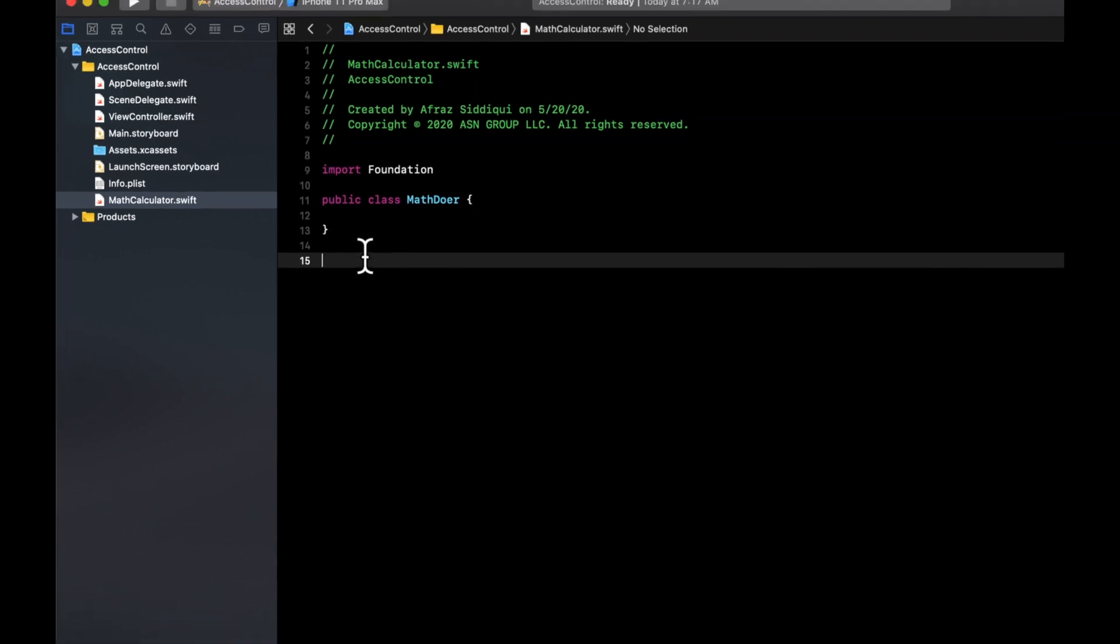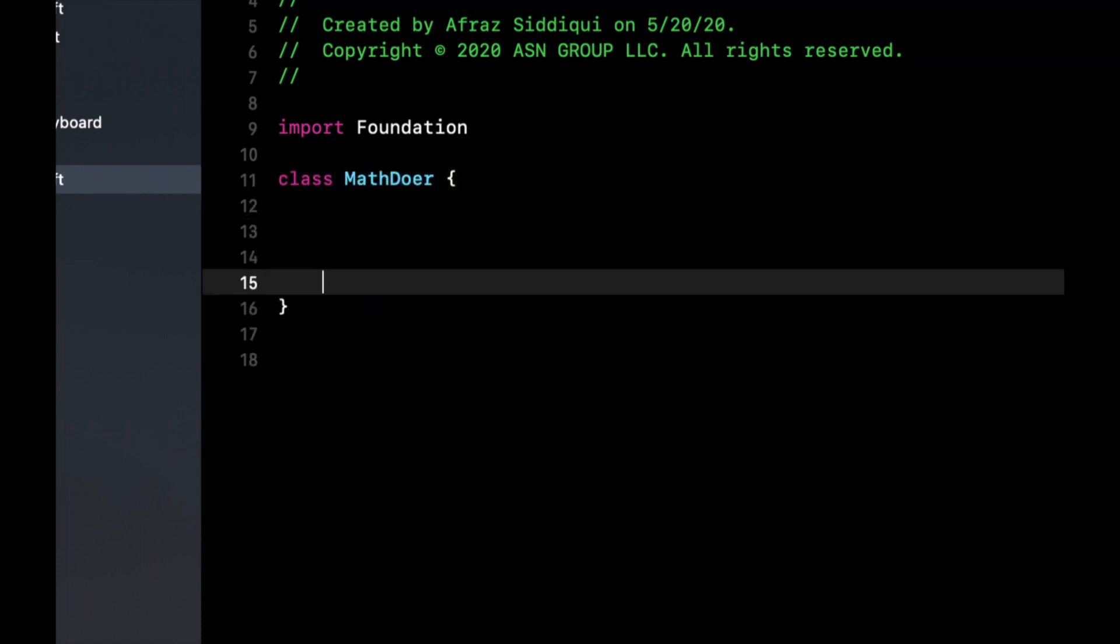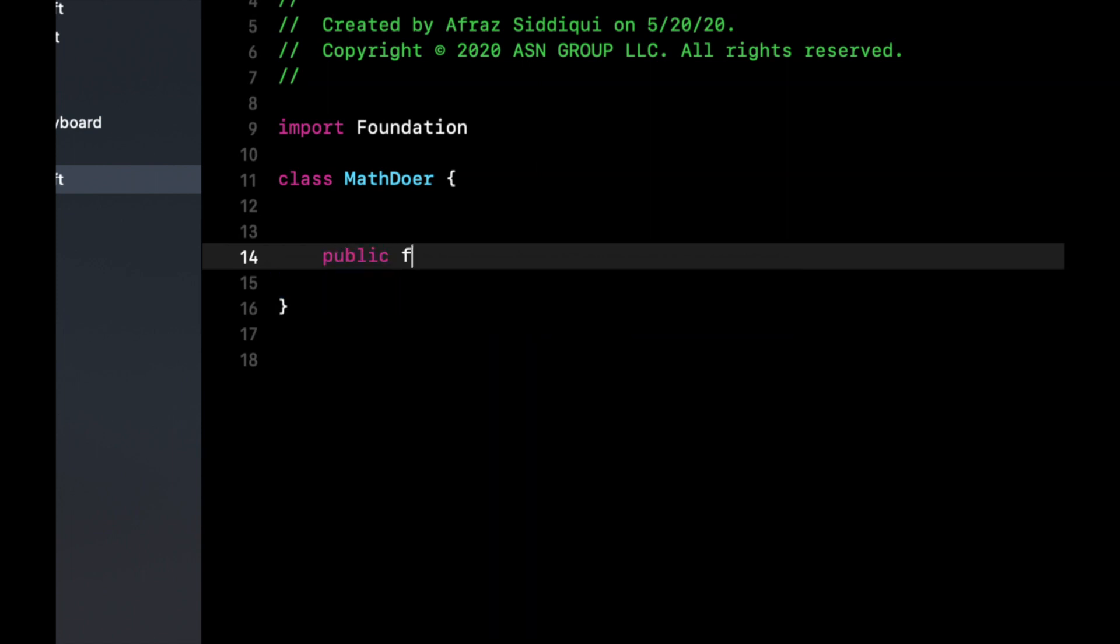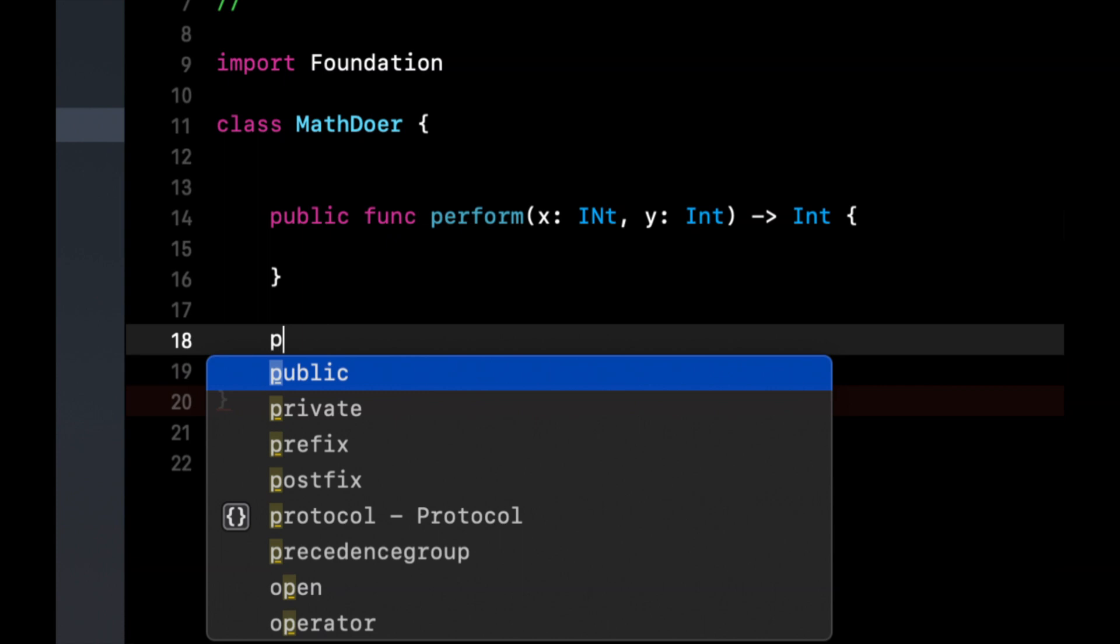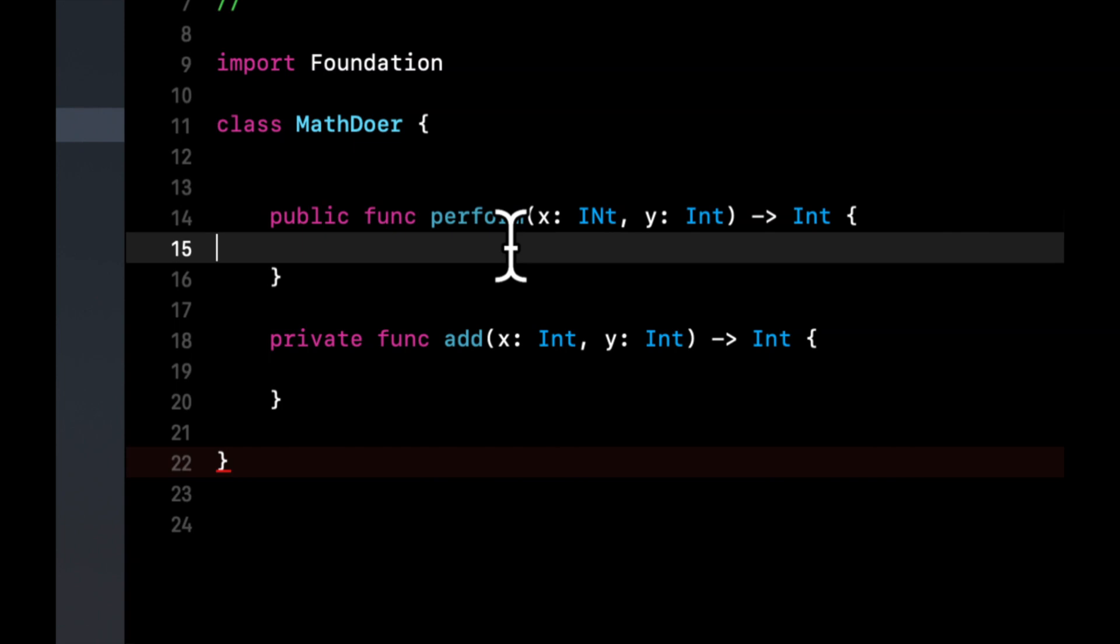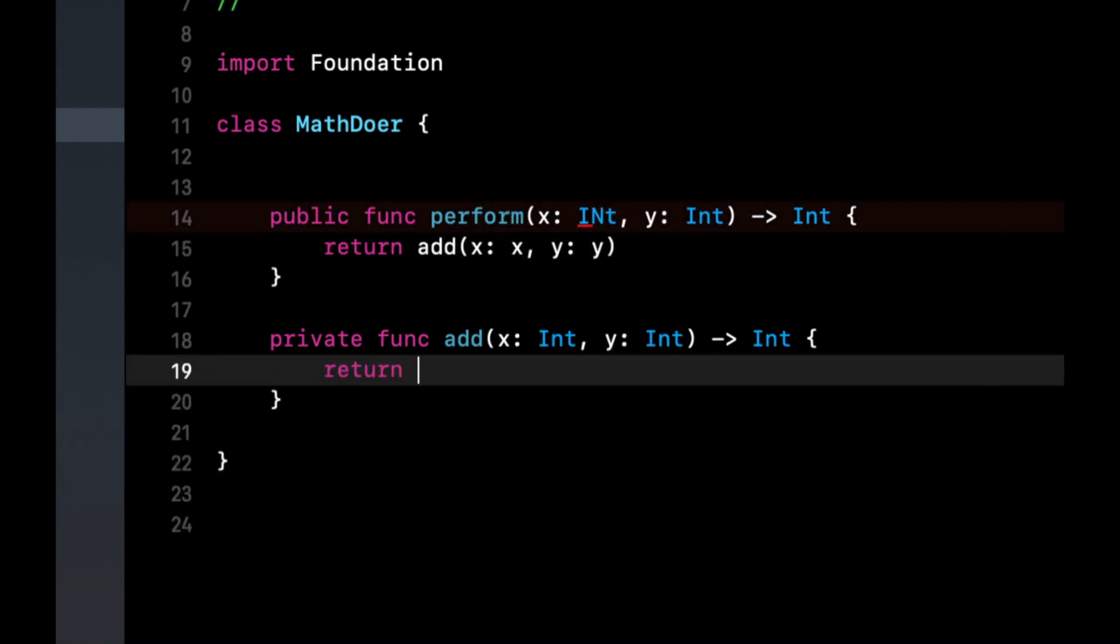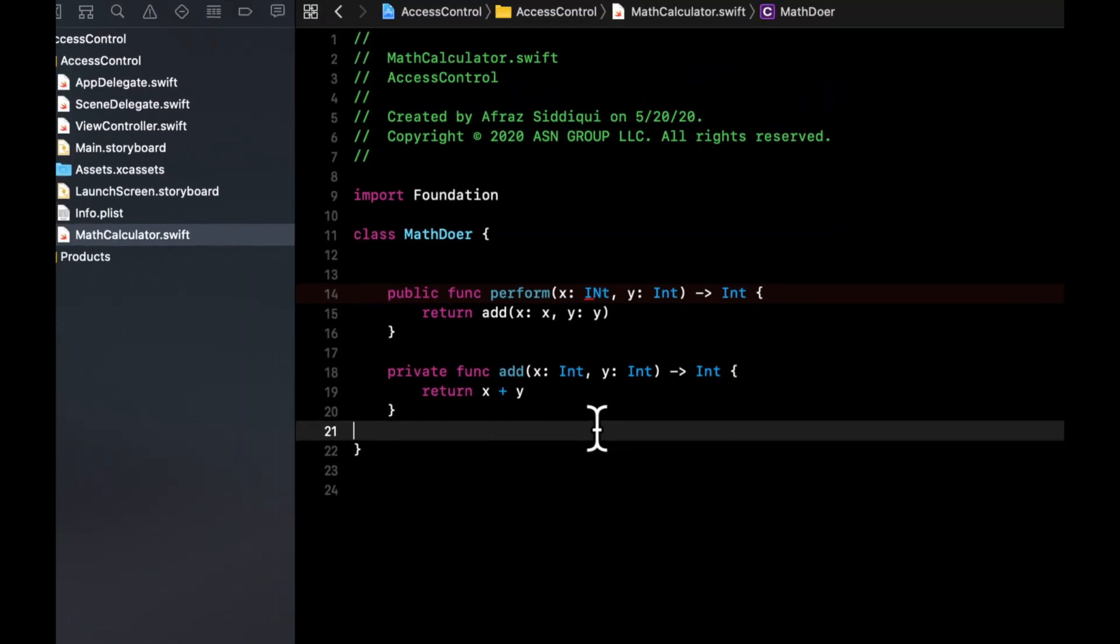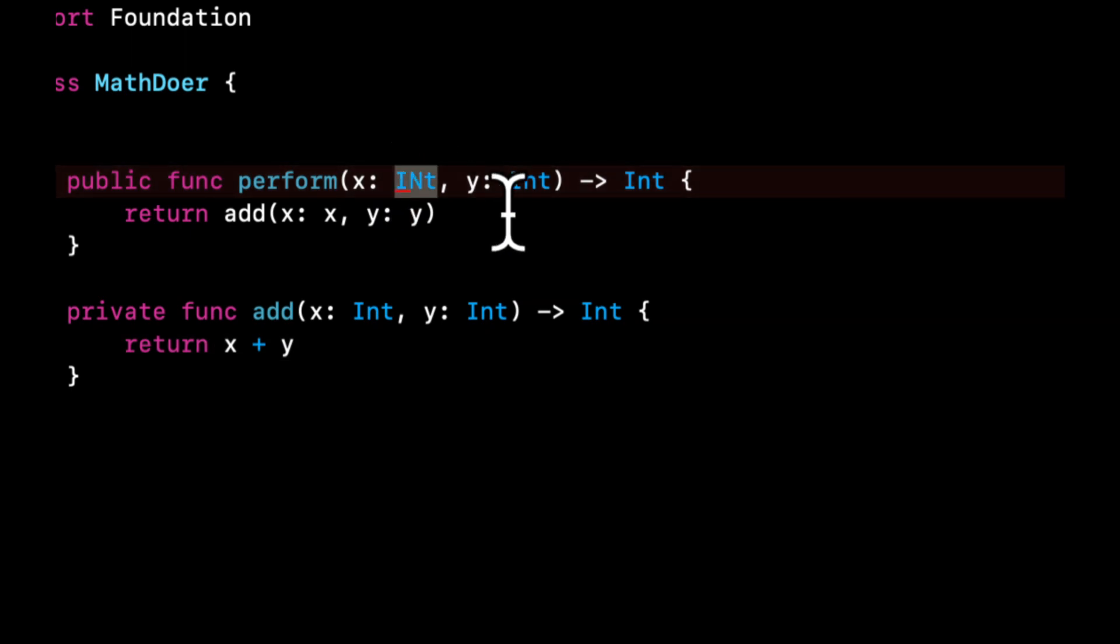So because we're still working in this app target, we don't need to explicitly mark this as public. But what we're going to do in here, we are going to create a public function called perform with an x, y, and it'll spit out an int as a return value. And now we're going to have a private function called add, which takes an x, a y, and also returns an int. In perform, we're simply going to return the result of add. And we're going to basically proxy in the x and y parameters here. And here we'll return x plus y.